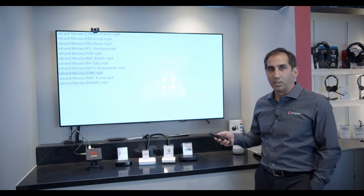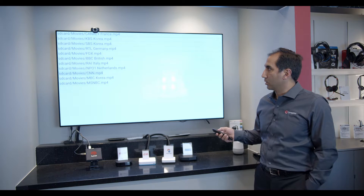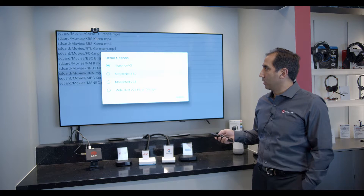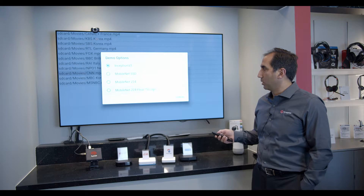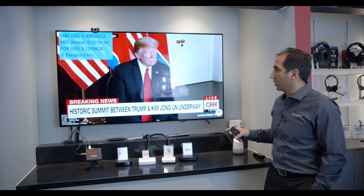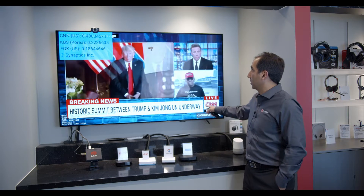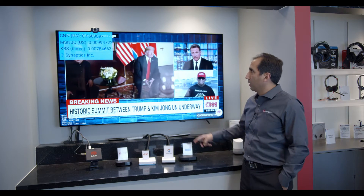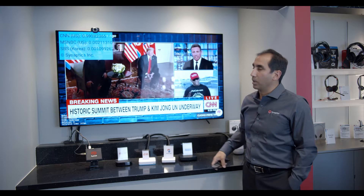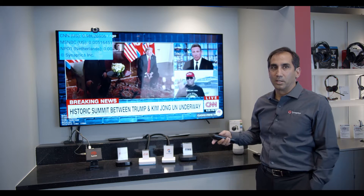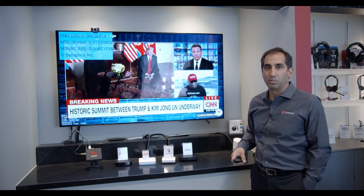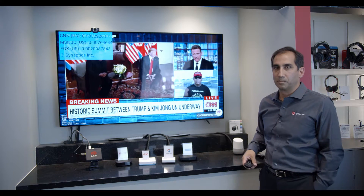In this case, we've trained the AI engine to look for TV logos. But in a real use case, they could also be looking for product logos. Here we're looking for the CNN logo — it was detected in the bottom right corner. And you can see in the statistics in the top right, it's telling us that it detected the CNN logo with 98 or 99% probability.